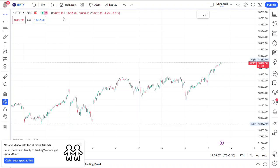Hi friends, I am here in my YouTube channel. In the next video, I will tell you how to draw support and resistance, and how to draw a trend line.